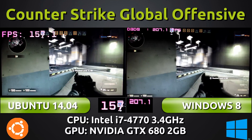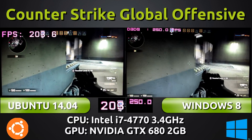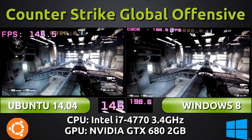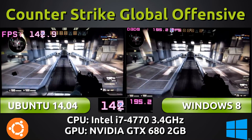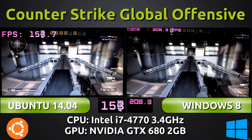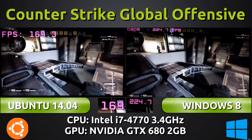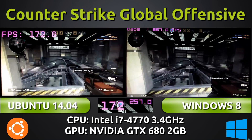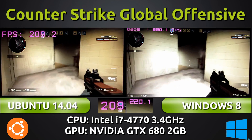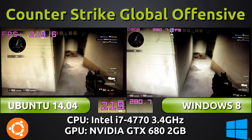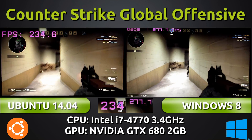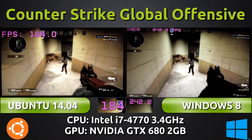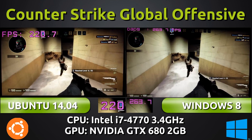You should also be able to VSync it at 60 frames per second consistently, both on Ubuntu 14.04 and Windows 8. However, if you're running a 144Hz monitor, you may see fluctuations on Ubuntu's side compared to Windows 8.